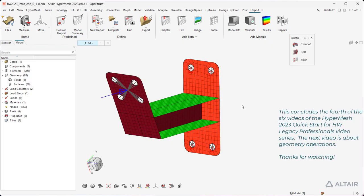This concludes the fourth of the six videos of the HyperMesh 2023 Quick Start for HyperWorks Legacy Professionals video series. The next video is about Geometry Operations. Thanks for watching.